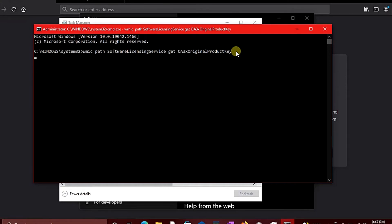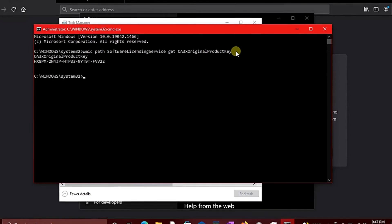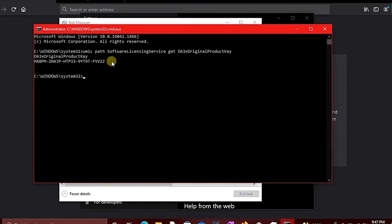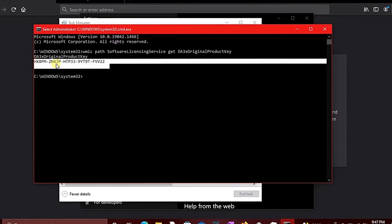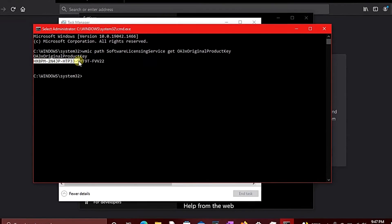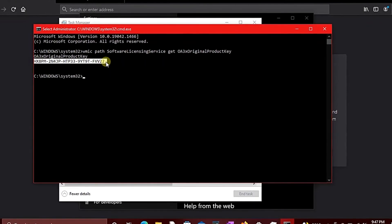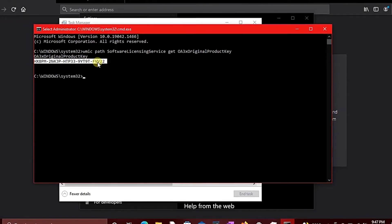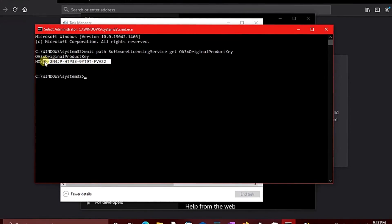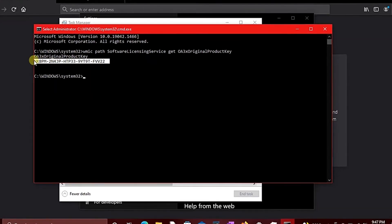After pressing Enter, this will give you the activation key used to activate your Windows in particular. So all you need to do is copy that key - highlight it and press Ctrl+C on your keyboard.